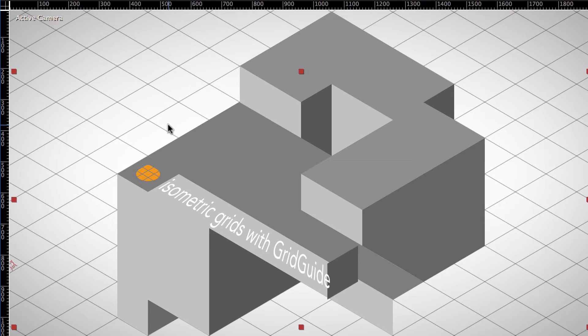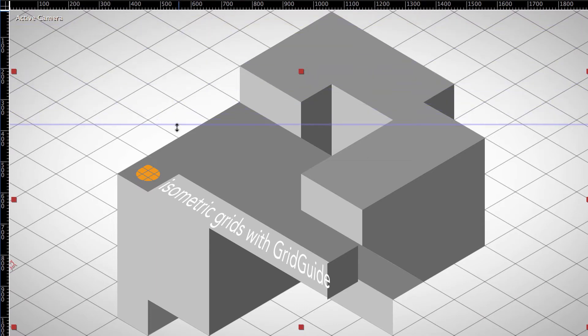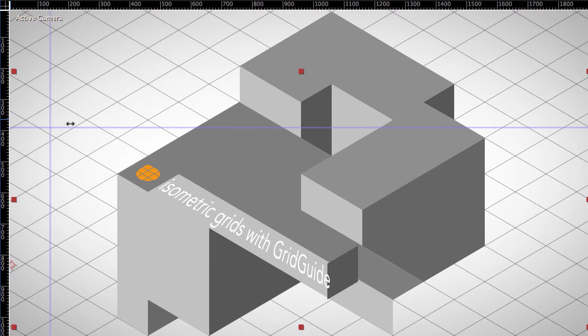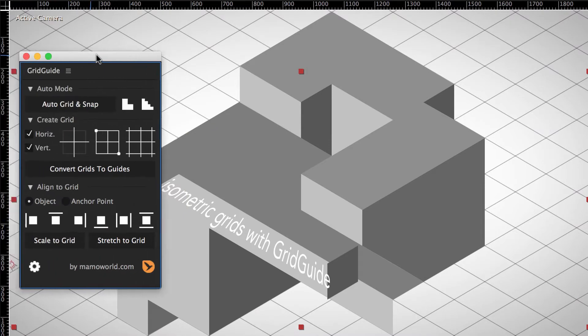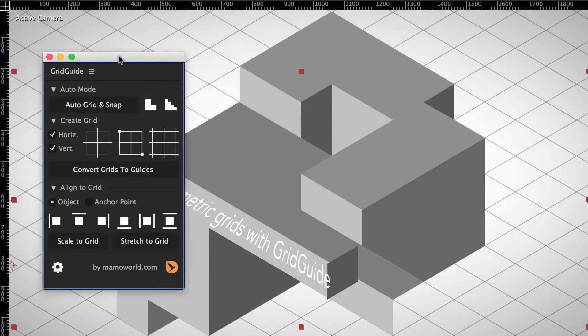The first issue is that snappable guides of After Effects can only be horizontal or vertical, but never diagonal lines. Luckily, with grid guide for After Effects, you can align layers also to rotated grids.